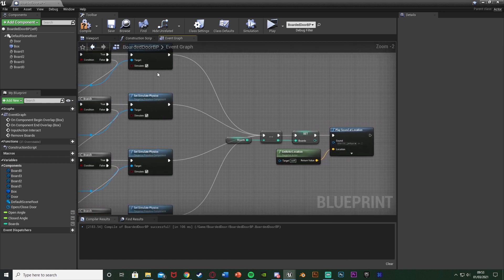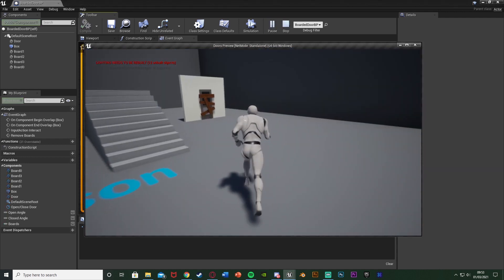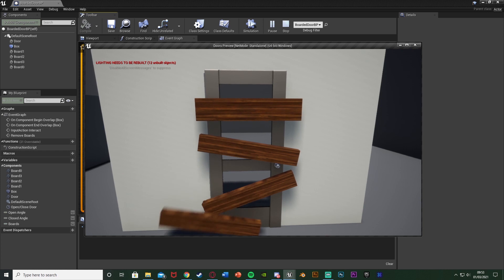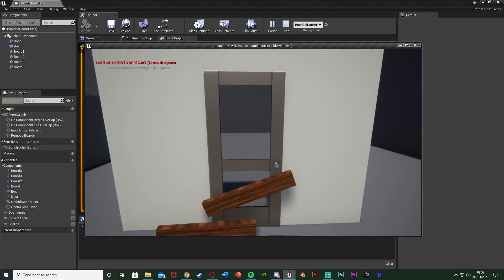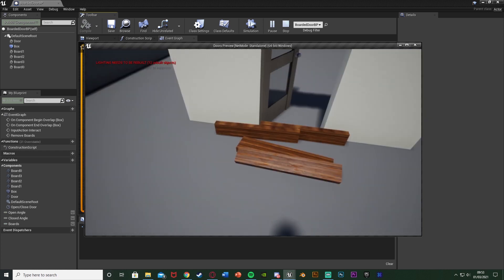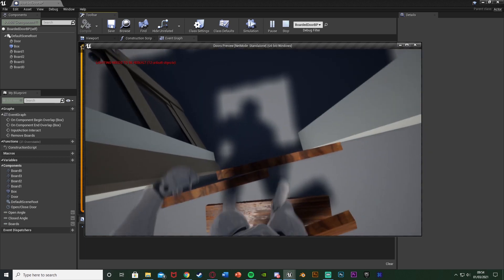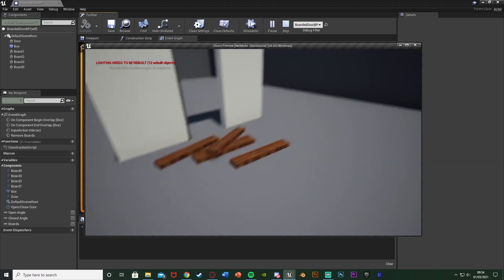Let's hit play to test this. We go over, press E - that removed one board, press it again, it removes all of them, and then we can open the door. However, you can see they've fallen in front of the door so we're getting a collision issue where we can't walk through them - obviously not great. So that's another bug fix that we can very easily do.